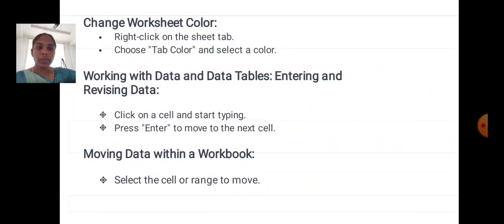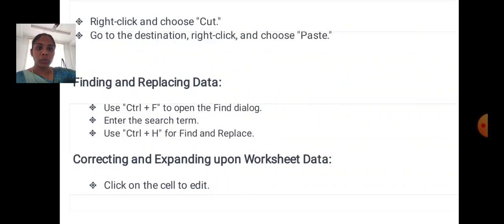Working with data and data tables. Entering data: click on a cell and start typing, press Enter to move to the next cell. Moving data within the workbook: select the cell or range to move, right-click and choose Cut, go to the destination, right-click and choose Paste.